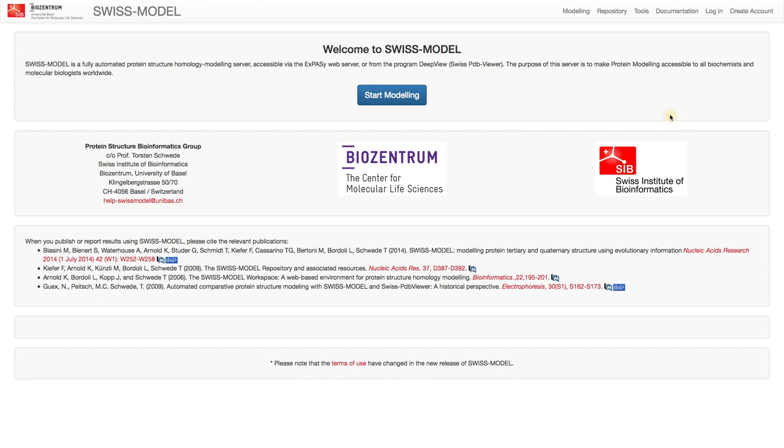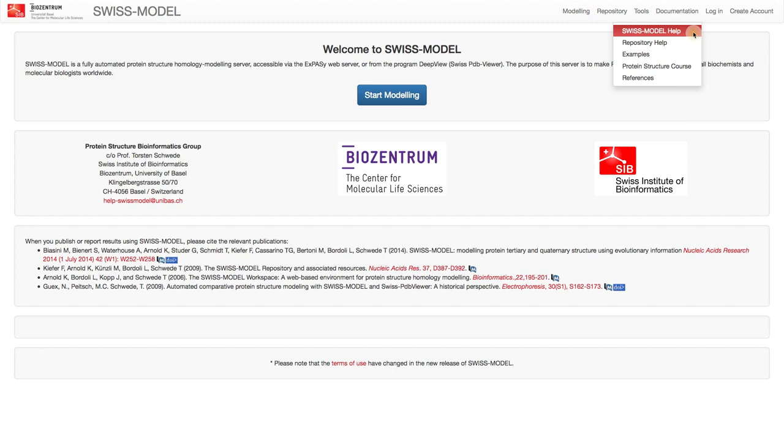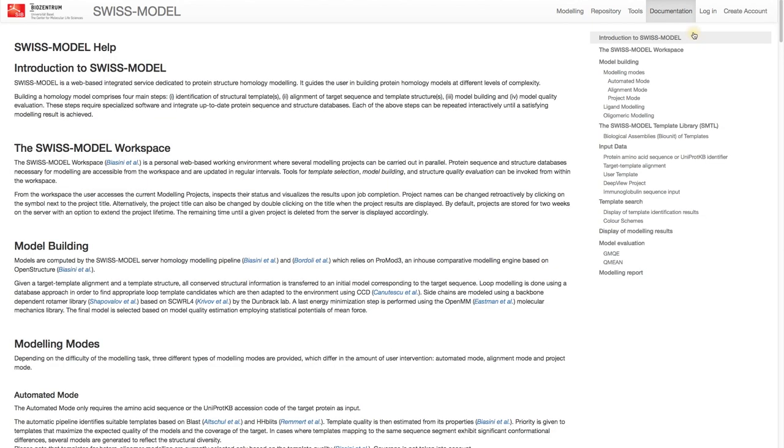Before we start I'd like to point out two things. First, the web page has extensive documentation which you can find in the menu on the top. Question marks on the web page link directly to the help page too.